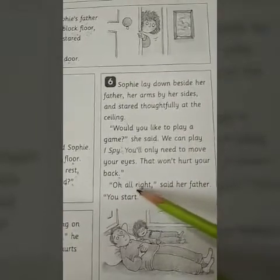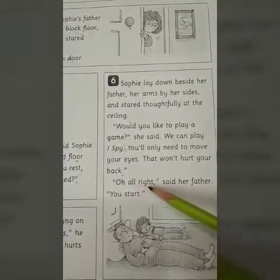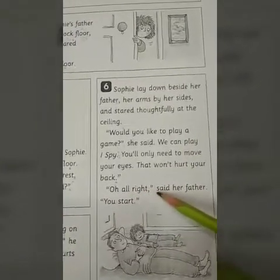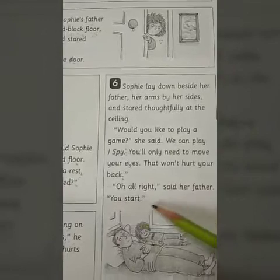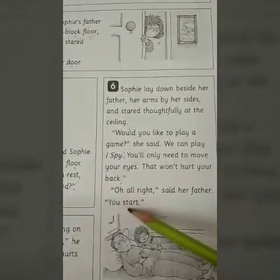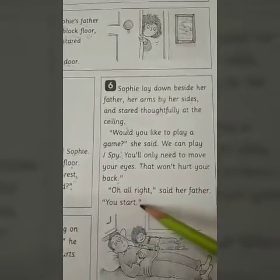'All right,' said her father — the father said okay. 'You start,' said her father — you begin.